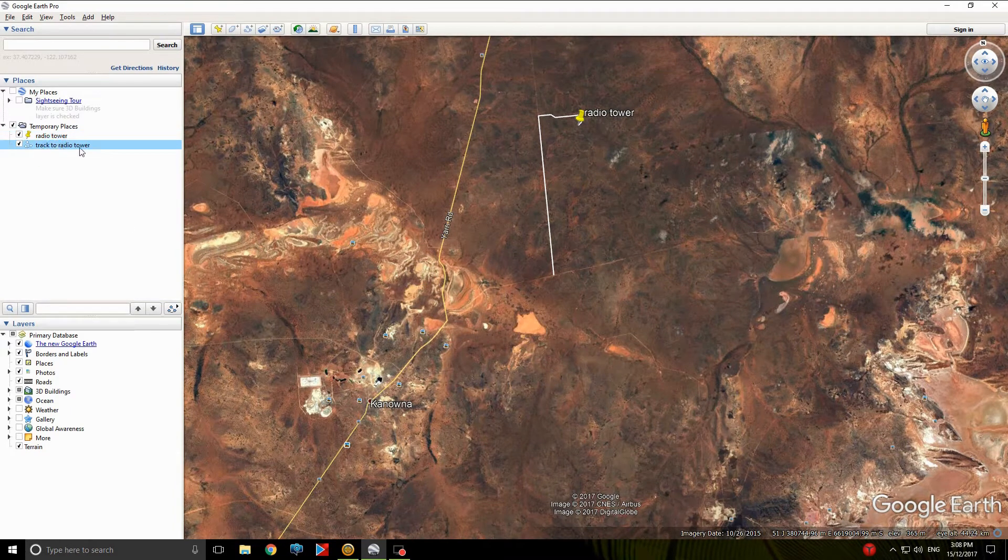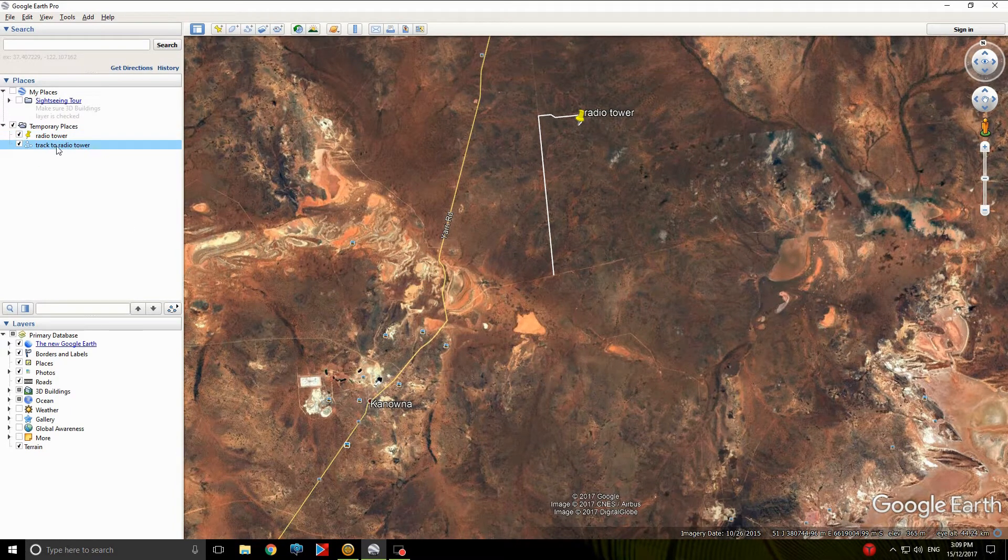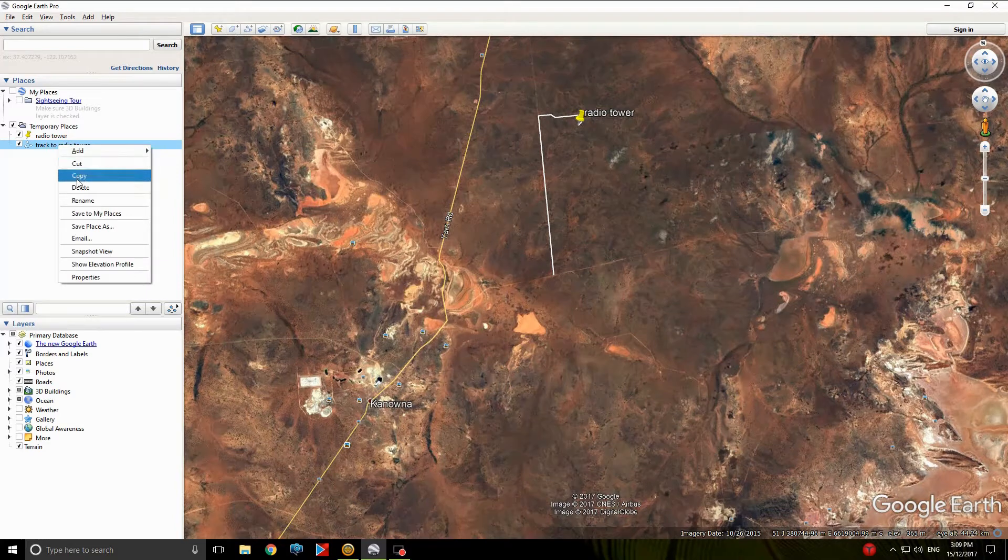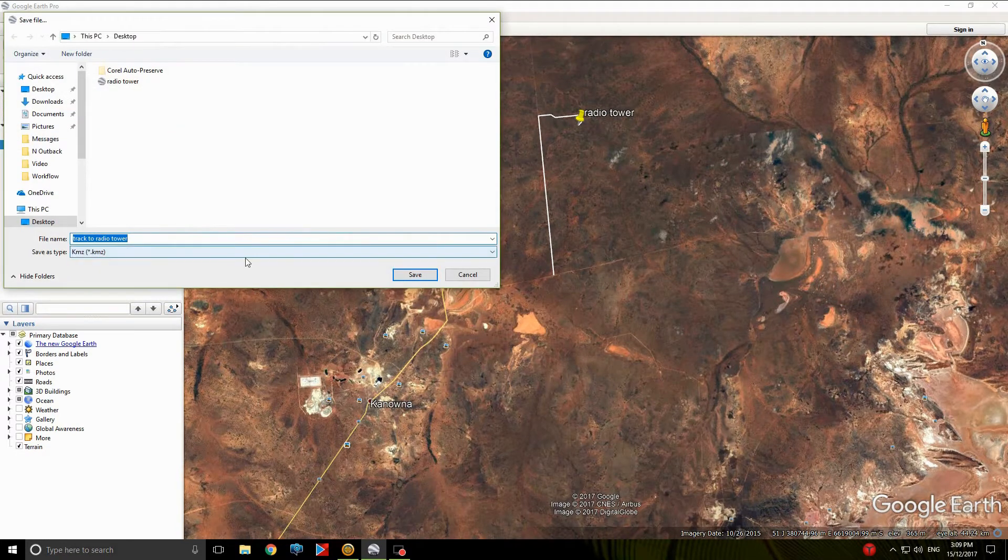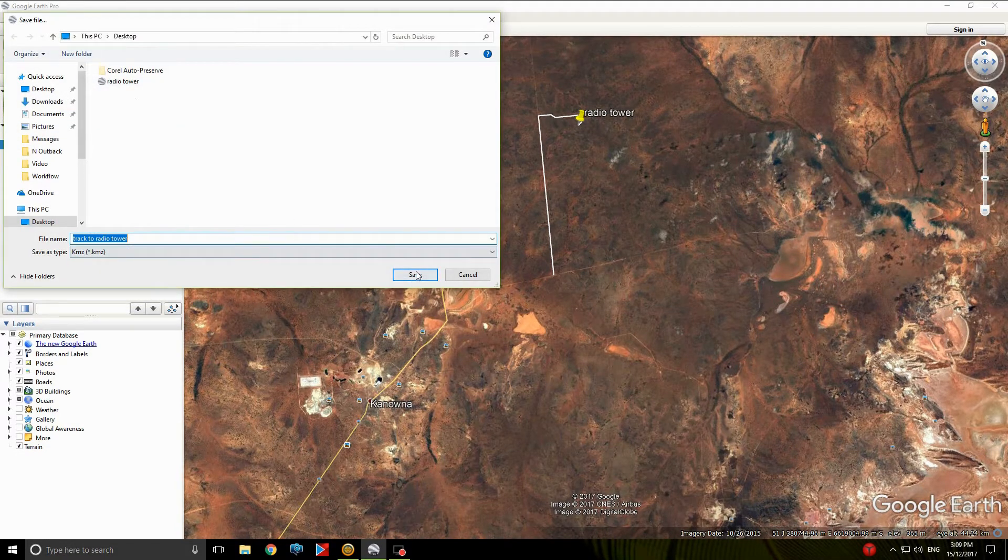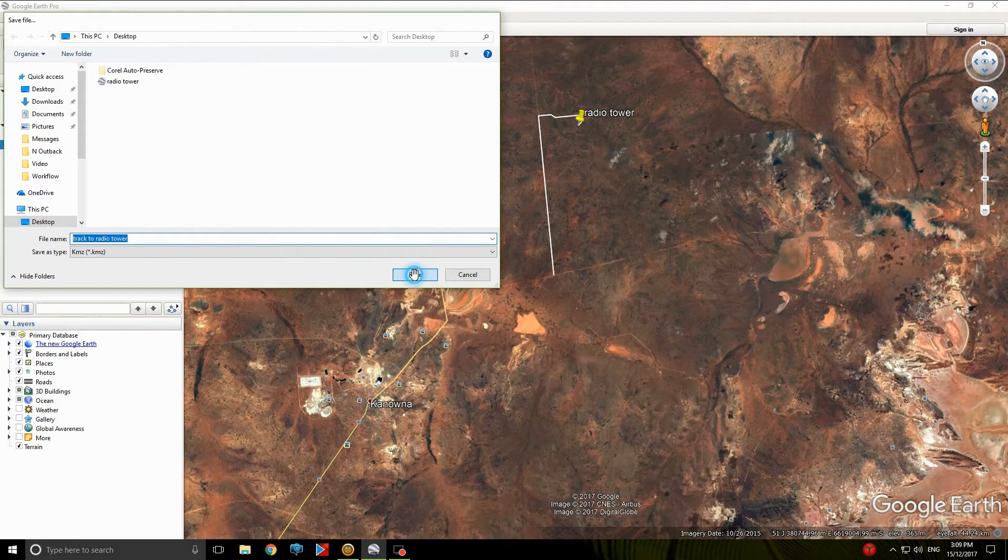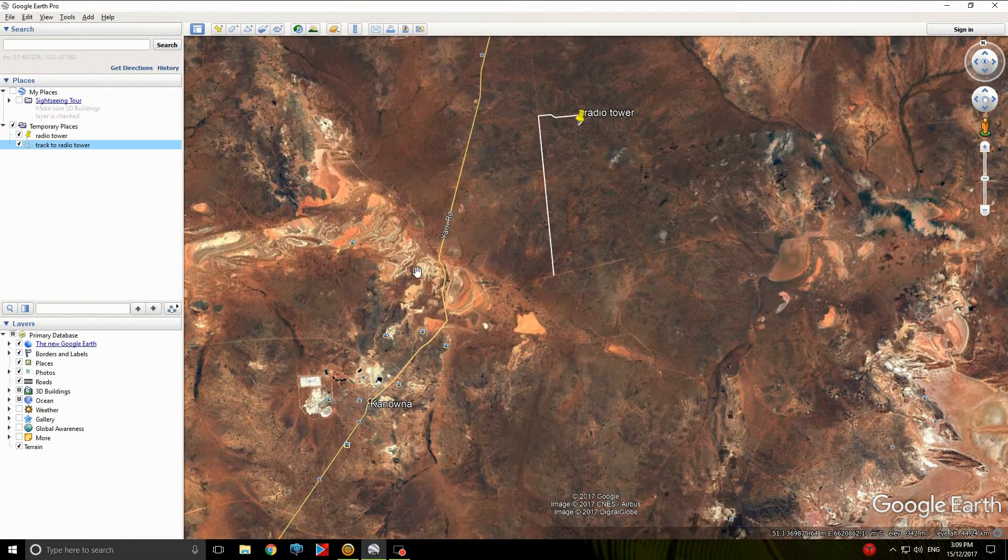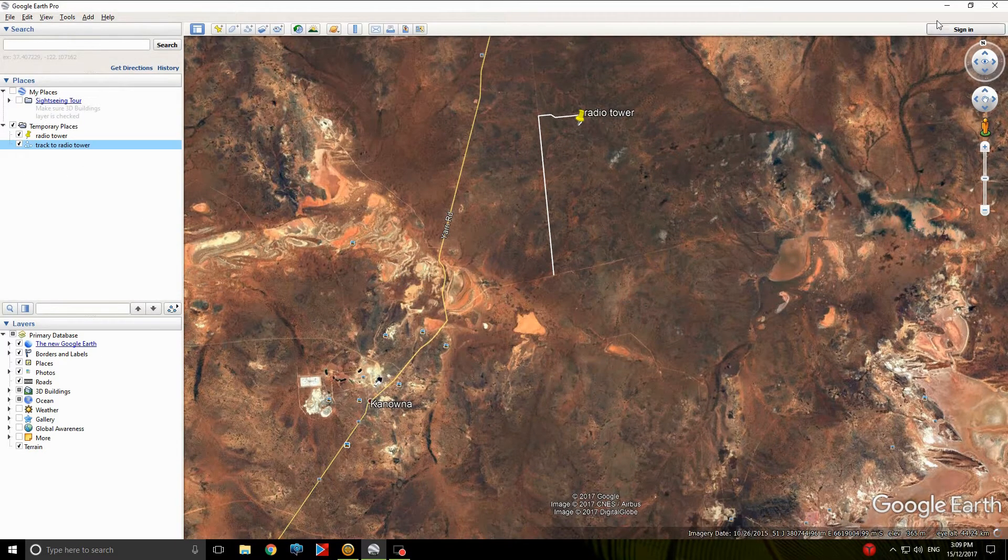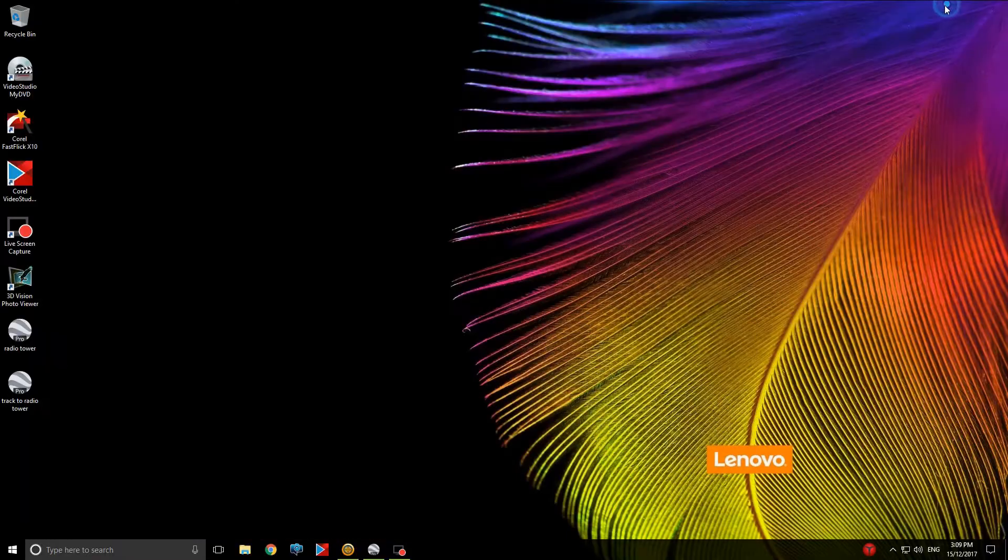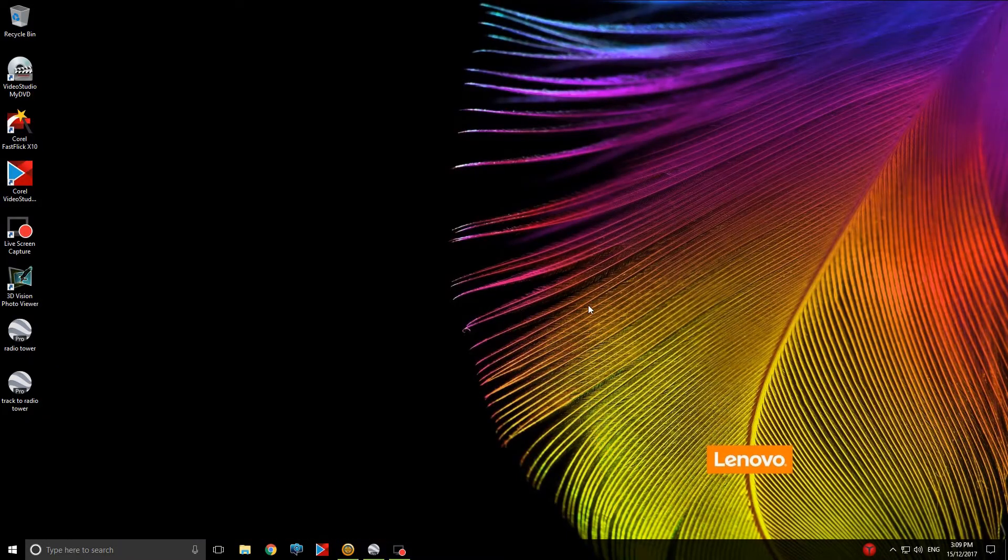And Track to Tower. You right click, save place as, last place we saved it, desktop, save. Now, technically we're done with Google Earth, so you can shut it off, but I'll just minimize it for now.